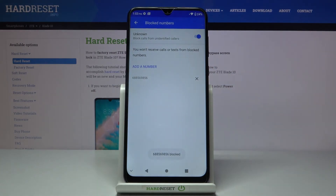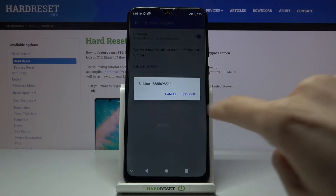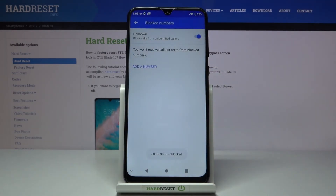That's it — from now on this number will not be able to reach you. If you'd like to remove it from your blacklist, just tap the cross icon, tap Unblock, and that's it — the number has been released.